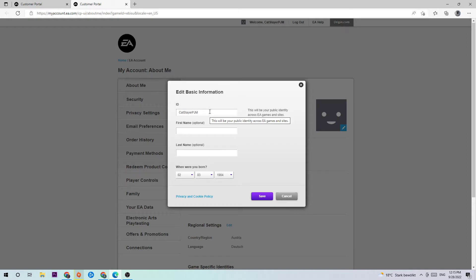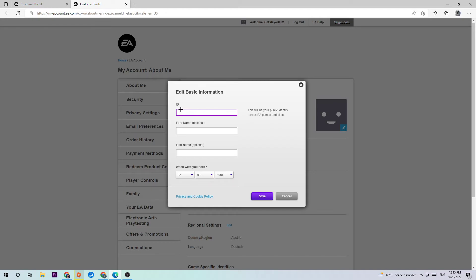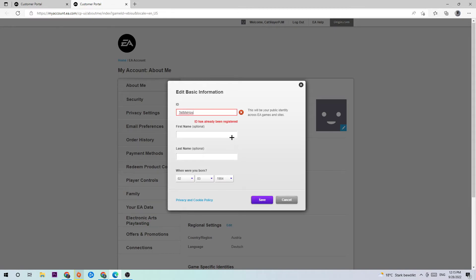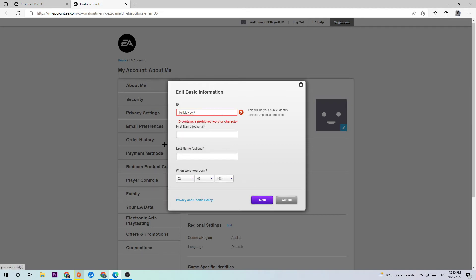You're going to change it to something else. You can change it to whatever username you want. Hit save and you need to obviously take a username which is not currently used, so just search for it.